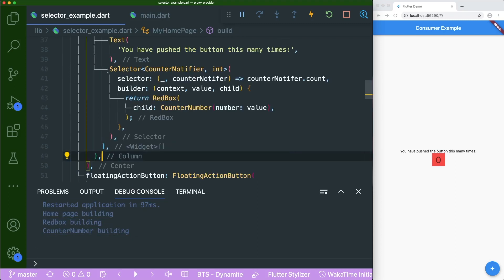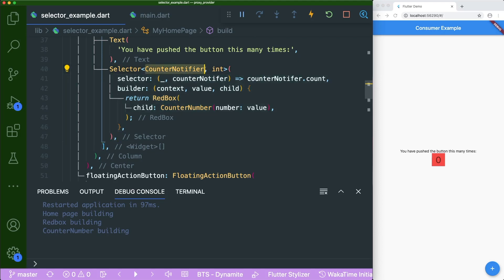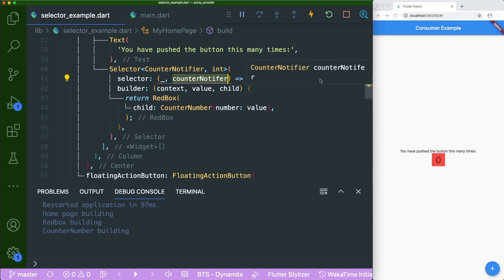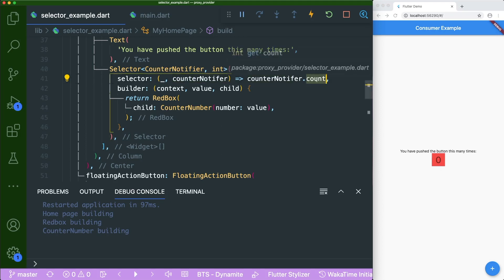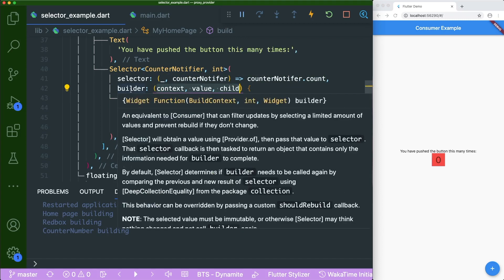And now I have the implementation of the selector widget over here. So the selector is listening to the counter notifier that we have implemented earlier. And we only want to listen to the integer type. So the counter notifier has this dot count, which is our number that we initially started. And then it also is an integer type.